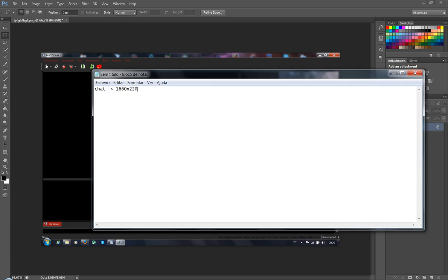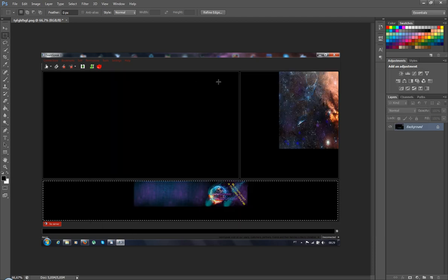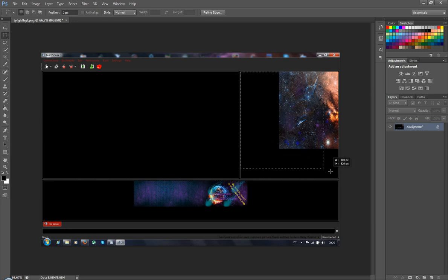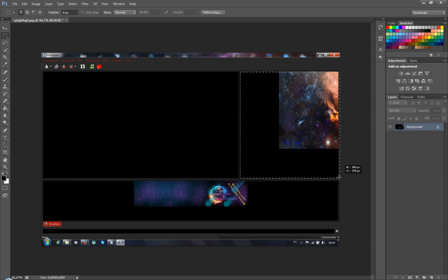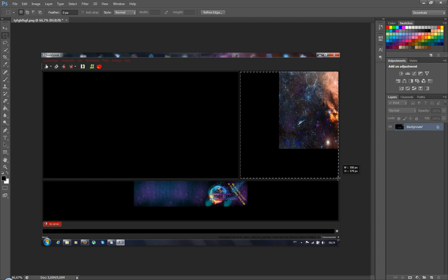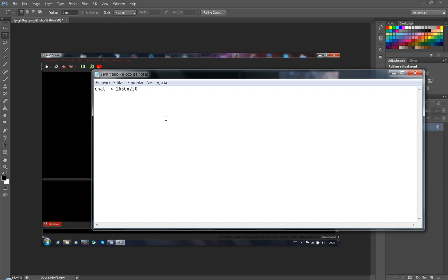220, okay. So the chat we have here now. Let's know the right corner. You have now 554, 579. So the right corner.